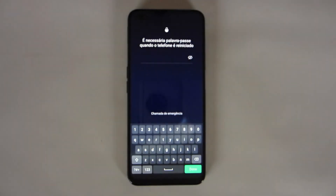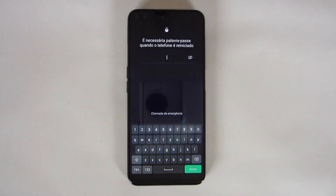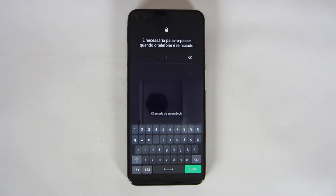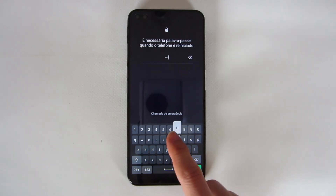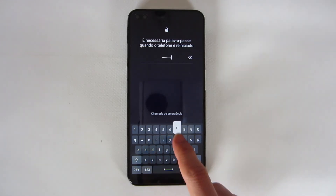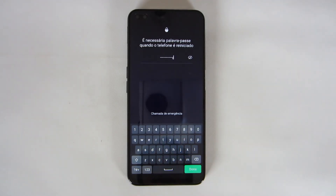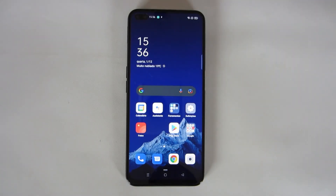Let's wait — it's starting again. Now you have to insert your password to unlock the phone. Write the password and press Done, and it's done.